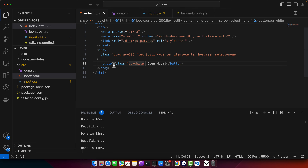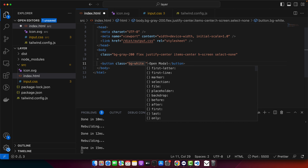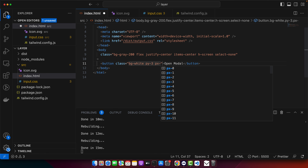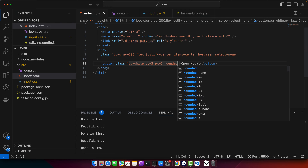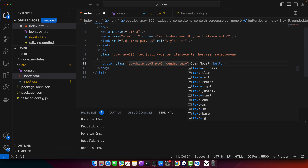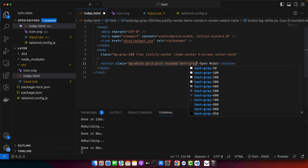I will style it a little bit — adding padding and rounded corners. Perfect.